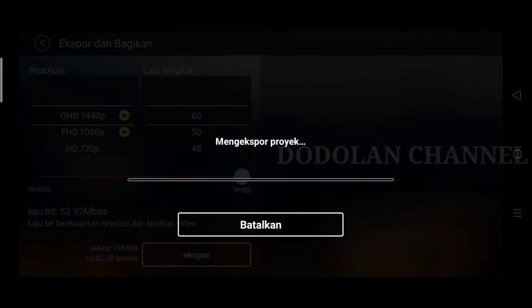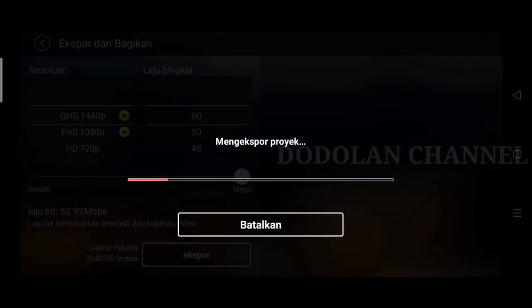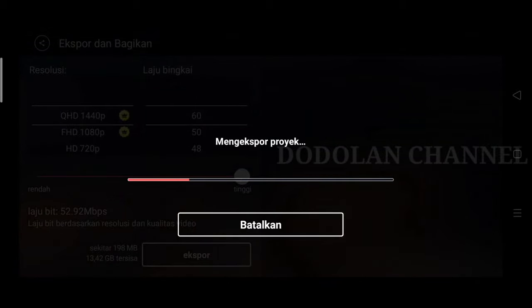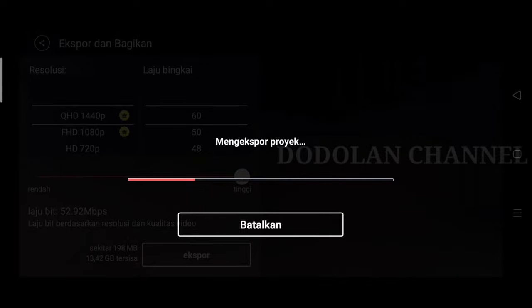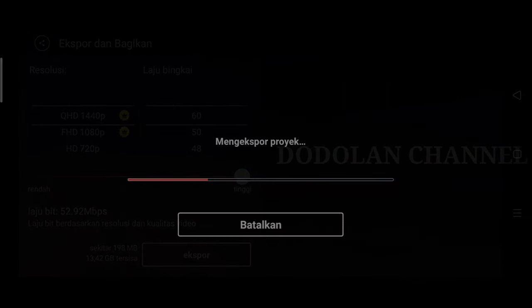Ya sekian teman-teman. Semoga bermanfaat. Dan sampai jumpa di tutorial selanjutnya. Assalamualaikum. Terima kasih.